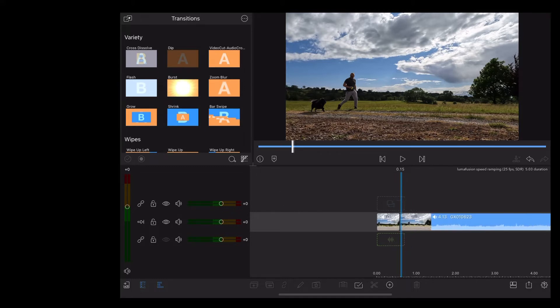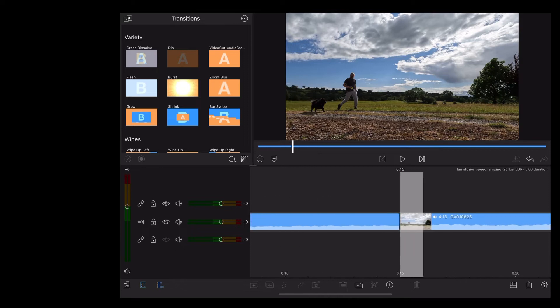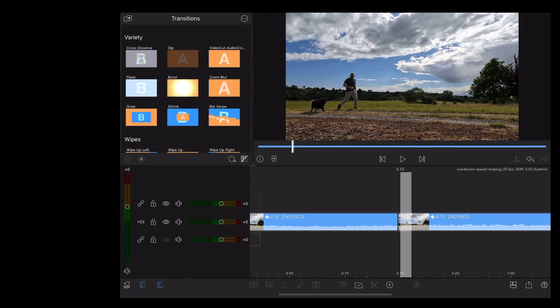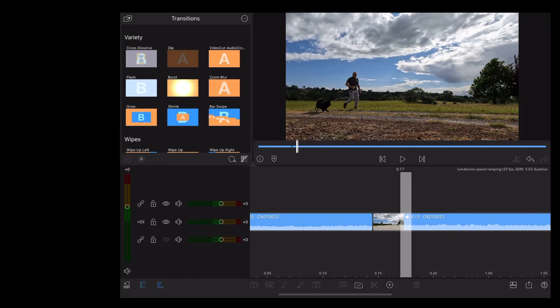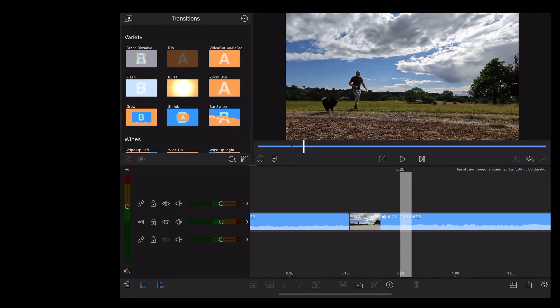Once we've done that we're going to zoom right in until we can see the frames at the bottom of the screen, and we're going to move along five frames at a time and make a cut every five frames.